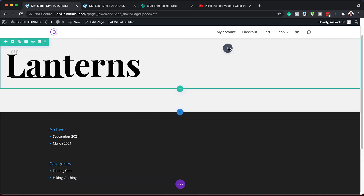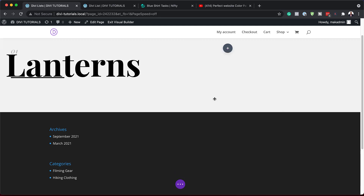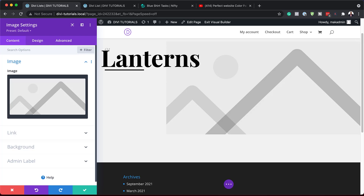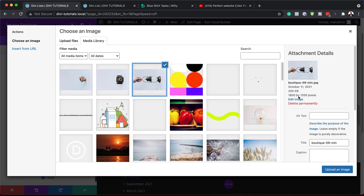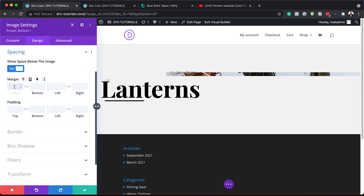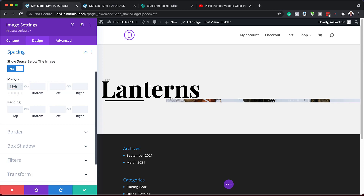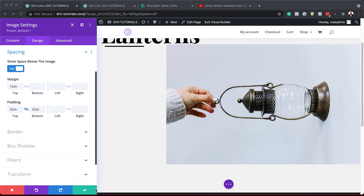The next step is to add an image to column two. I'm going to click the plus button and search for the image module. I already have an image here — a lantern — so I'll select it. It's important to make sure you have the right dimensions; I'm using 1800 by 1200. Once uploaded, under Design, we'll set the top margin to 15 and the top and bottom padding to 33VH so the image displays correctly.